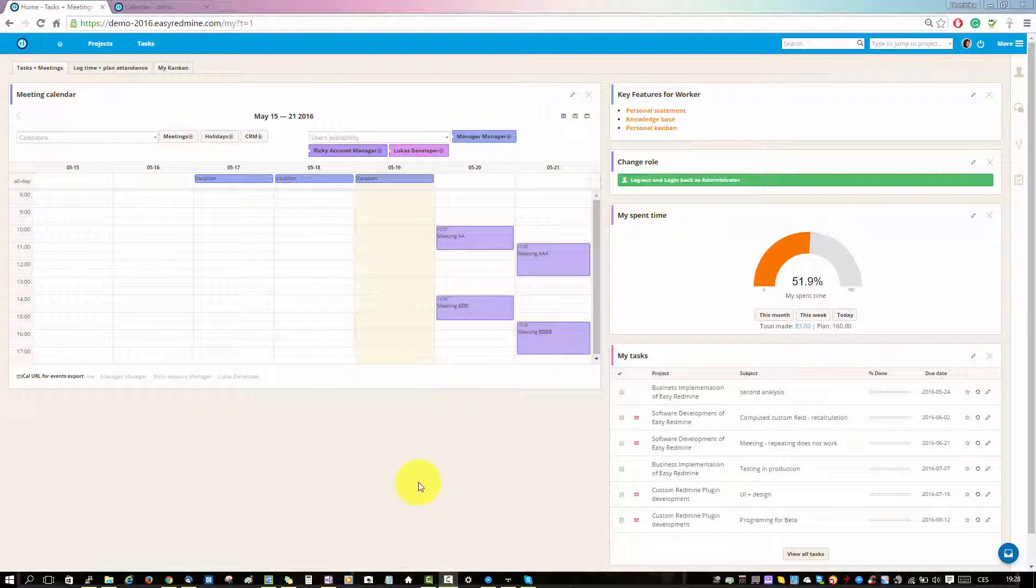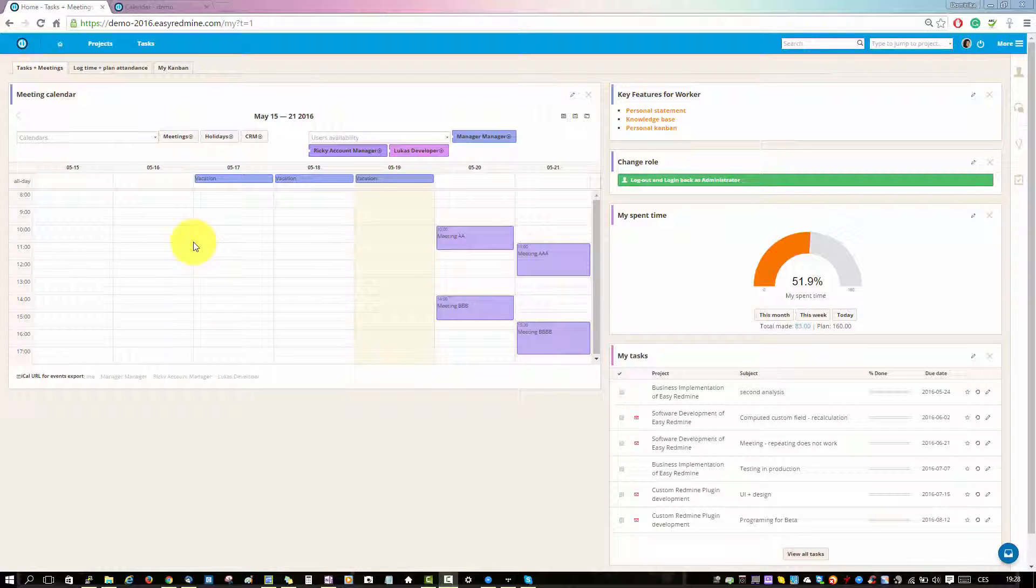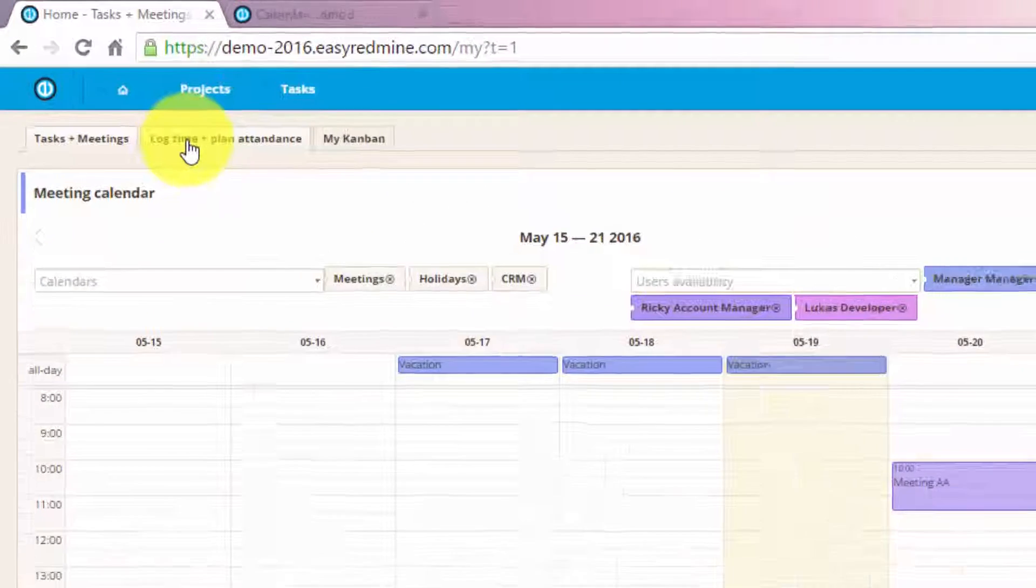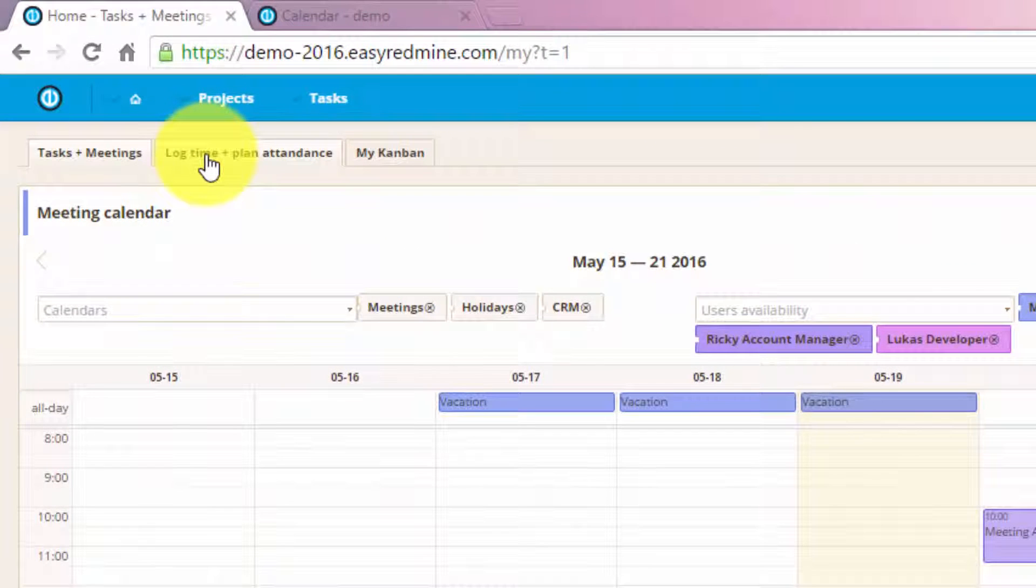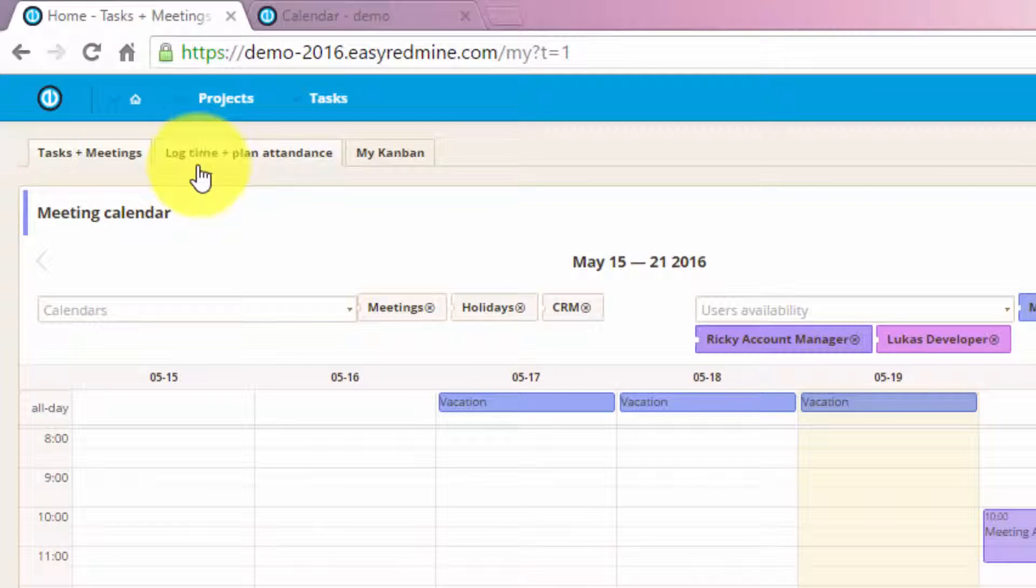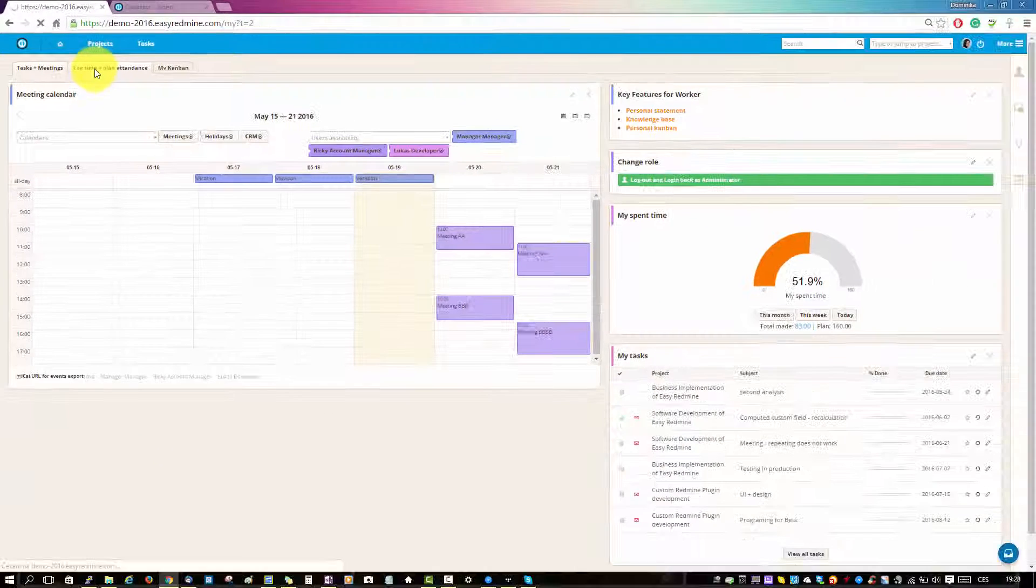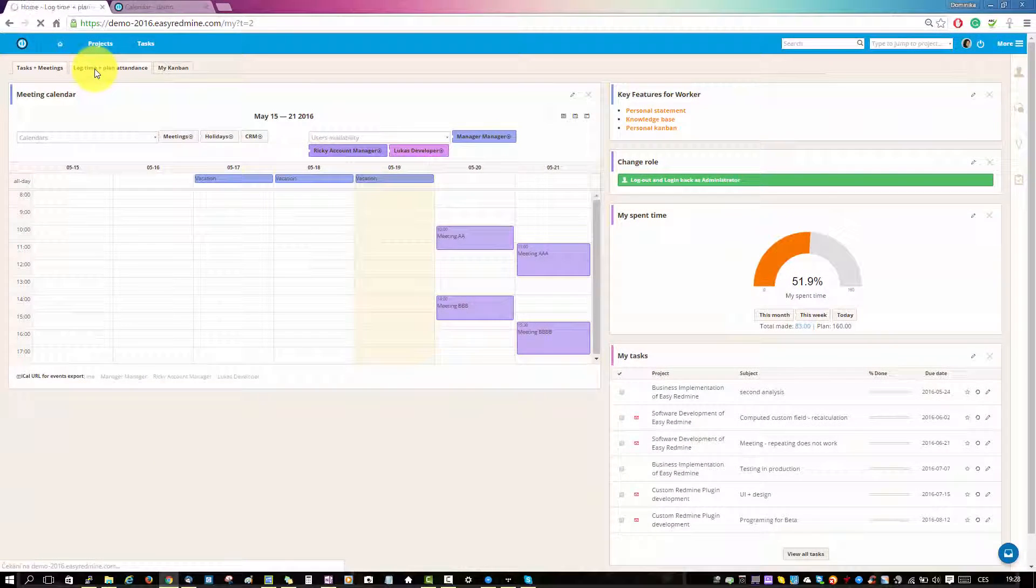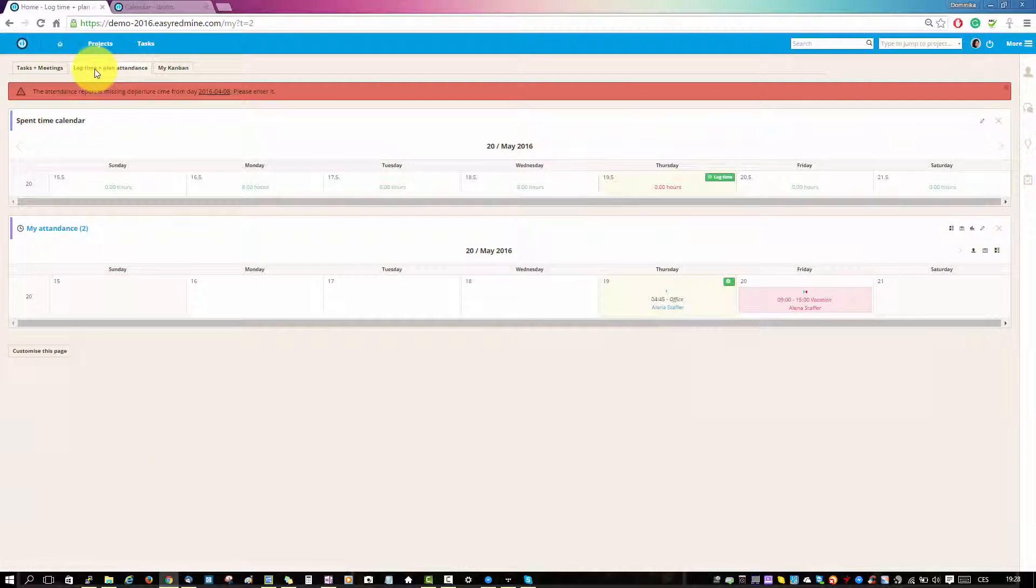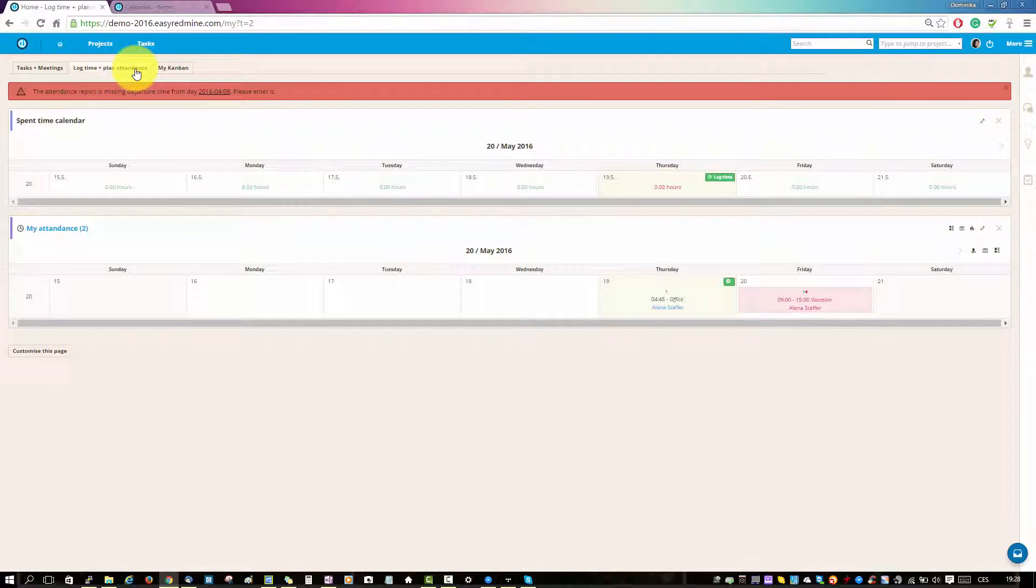Hello there and welcome. In this video we will show you how to lock time, plan, and fill in your attendance. As a project worker, you can create a tab like this to lock your time and plan attendance.